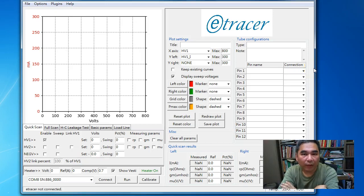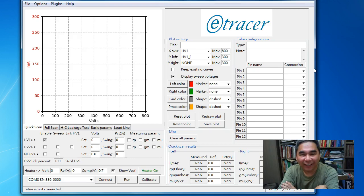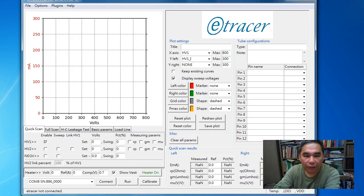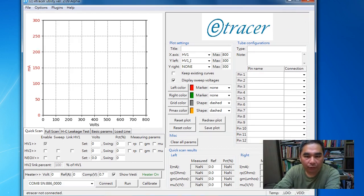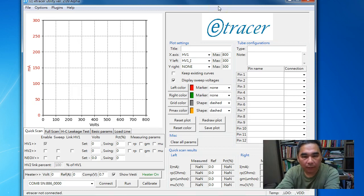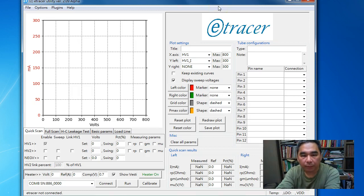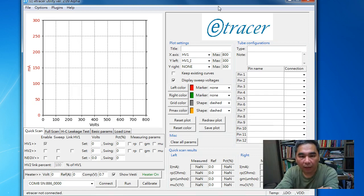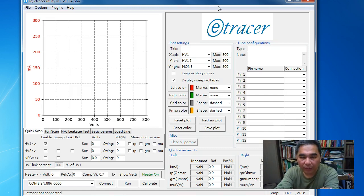Hello everyone, welcome to my video. Today I'm going to show you the new feature I added to the e-tracer control PC software version 2.09 alpha.